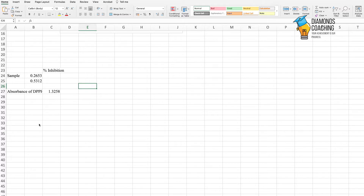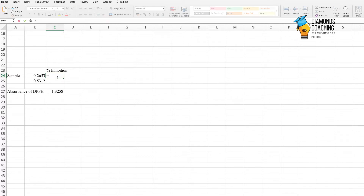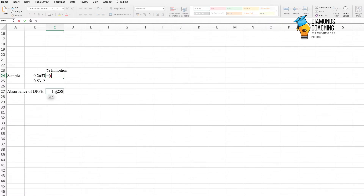We have taken the absorbance of our sample and we also have the absorbance of DPPH. Now we are going to see how to calculate percentage inhibition. We will put a formula here. The formula is: absorbance of DPPH minus absorbance of sample, divided by absorbance of DPPH, multiplied by 100.